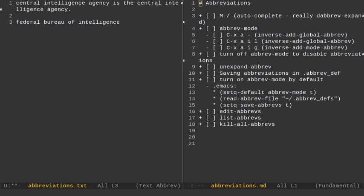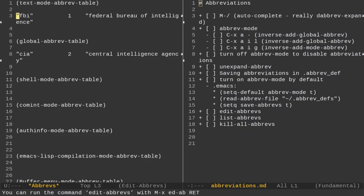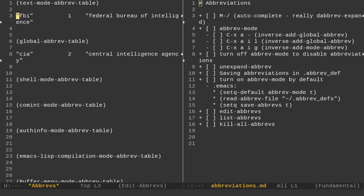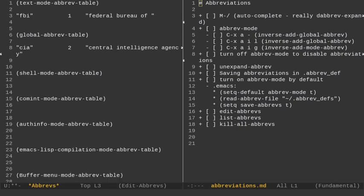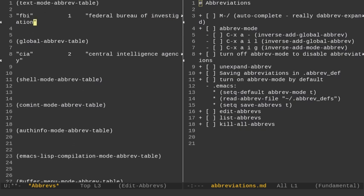So, I can do that. I can also, let's say I want to type Federal Bureau of Investigation. Let me edit that. So, let's edit my abbreviations here. And we have Federal Bureau of Intelligence. That's the first abbreviation. I think that's supposed to be Federal Bureau of Investigation. So, let's change this to investigation here. And now, let's do Control-X, Control-S to save that.